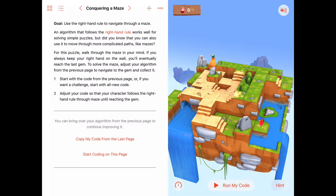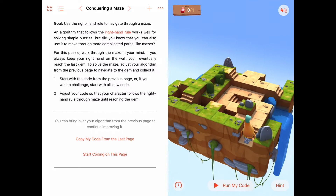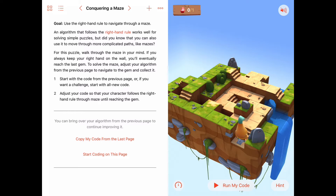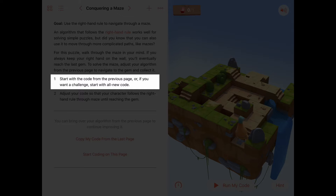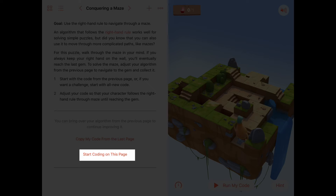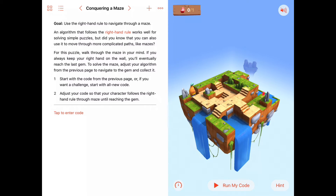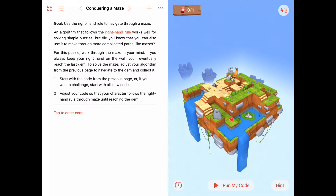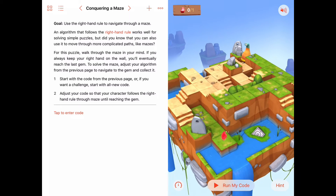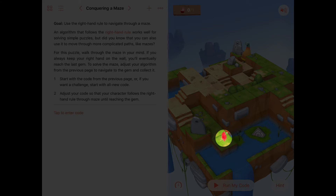So as long as we're not on that gem, we want to keep doing the right hand rule. We could bring over our code from the last two activities and start from that point, but I want to use this opportunity — and I think if you feel up to it, you should too — to try to write this over again from scratch. It's good practice for us. So I'm going to hit the start coding button and try to reproduce what we did before with some slight modifications. The one modification is that instead of stopping when we're on a closed switch, this time we're going to stop when we're on a gem.